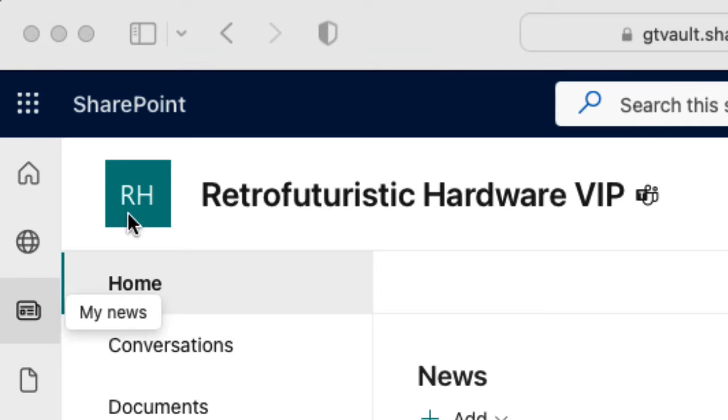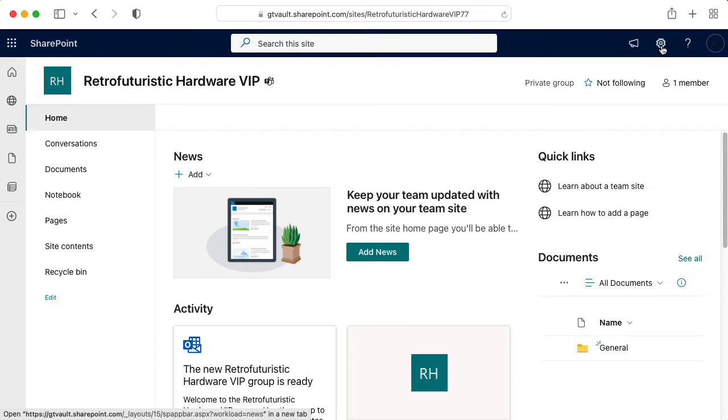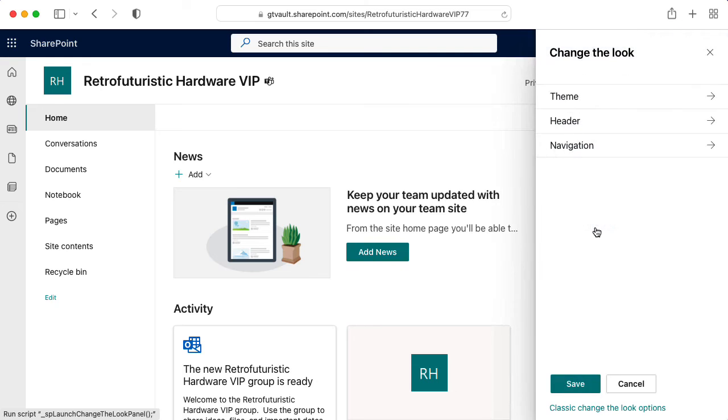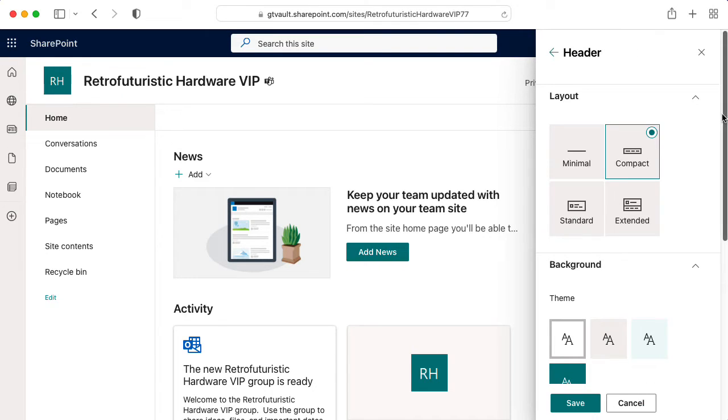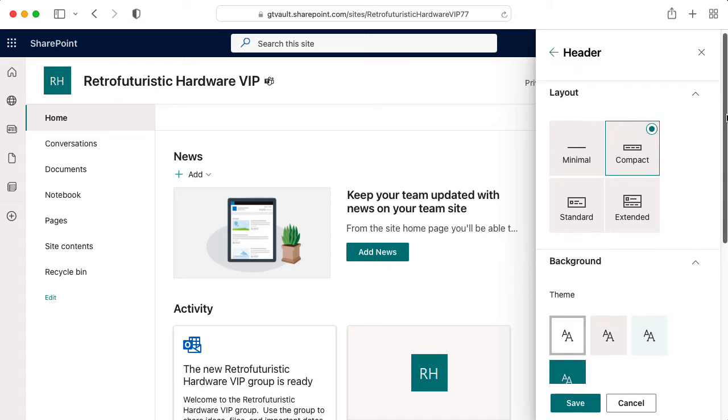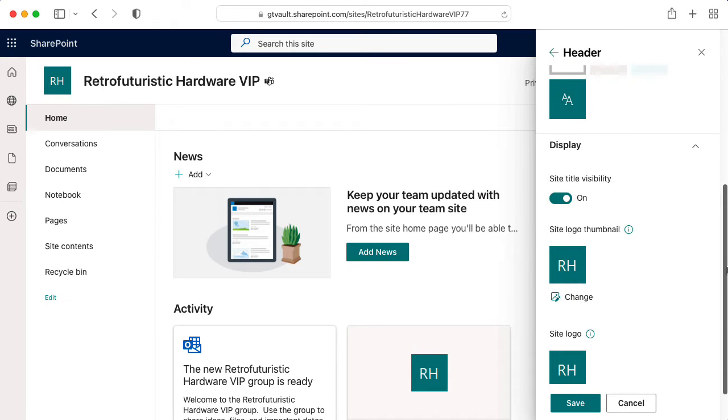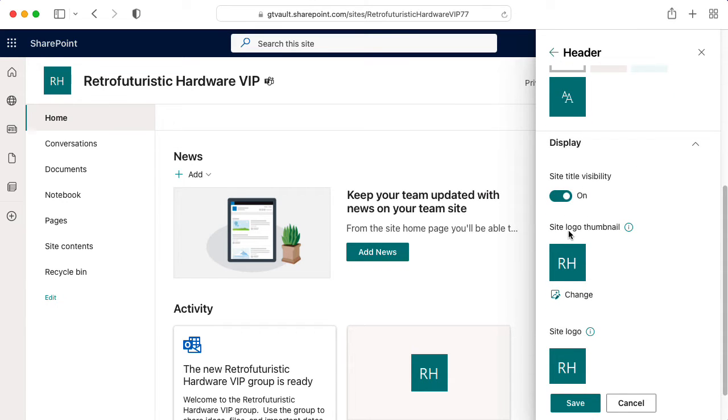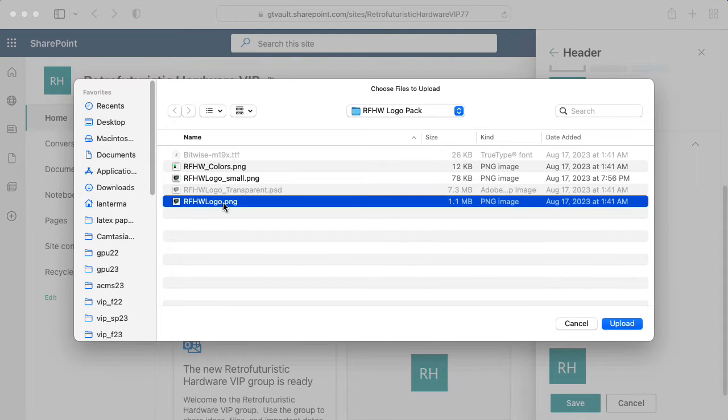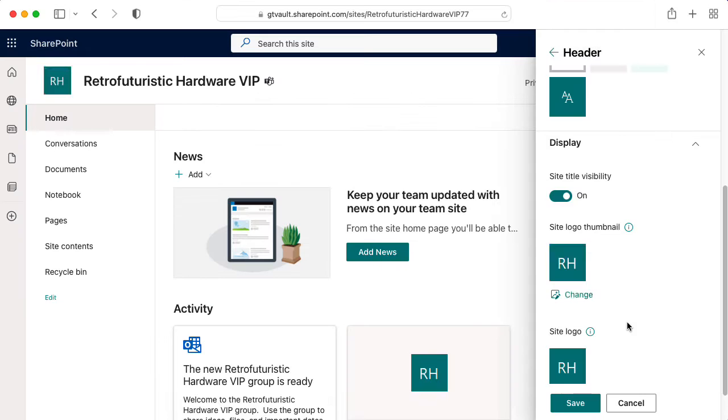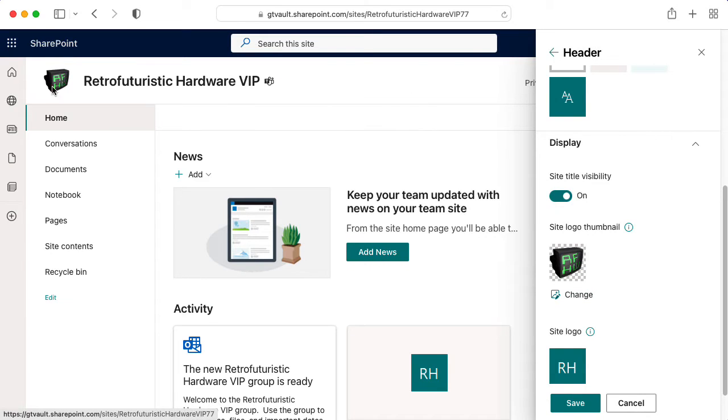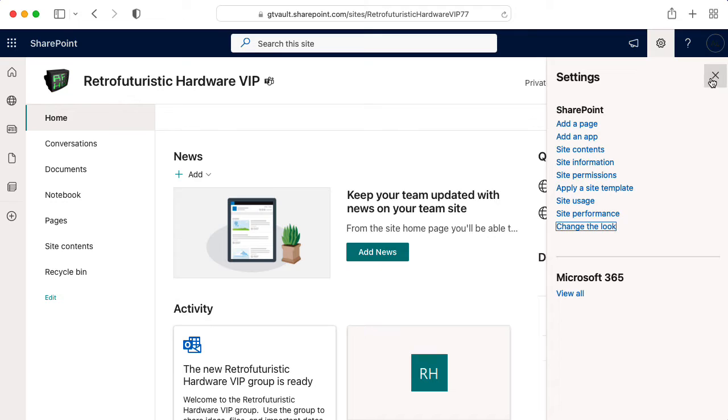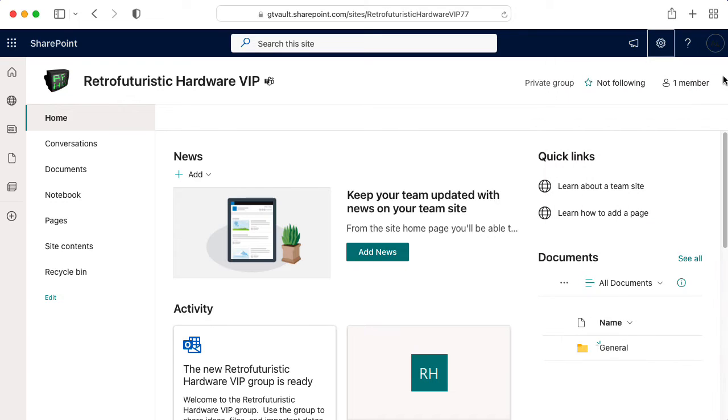Now, notice that we have this default logo here. The logo we set in Teams didn't propagate. So I'm going to go to settings, click on that, and then I'm going to ask it to change the look. And then I want to go to the header settings, scroll down a bit, and we should see site logo thumbnail. So let's click on change, and then I can upload my logo. And look at that. We now have the new logo. Save changes. Let's click X here.